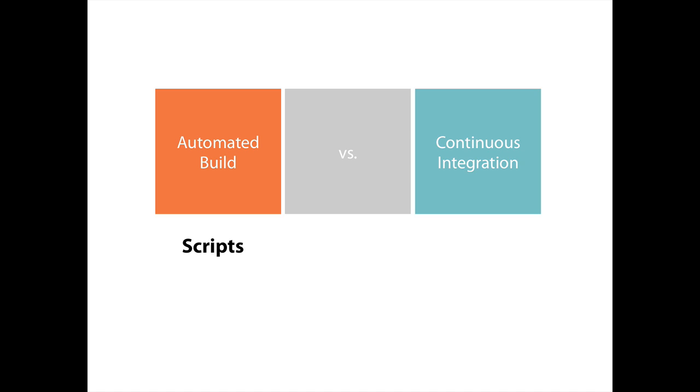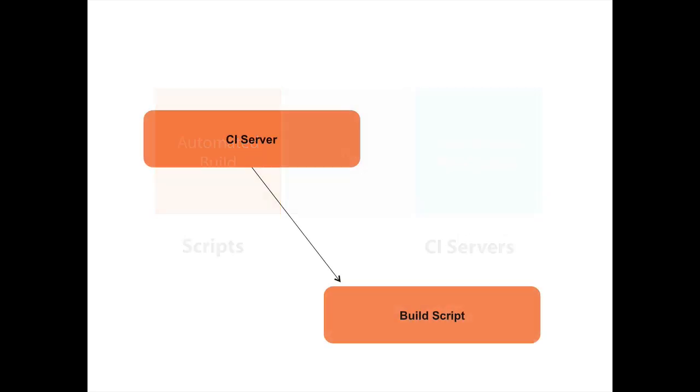So here, for example, we can say automated builds are all the scripts that I write using any kind of tool. And continuous integration are the CI servers, the continuous integration servers that I might use. So here's the way they work together. A CI server might trigger a build script.